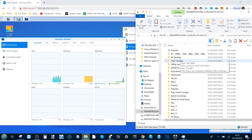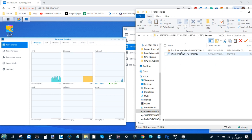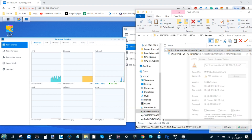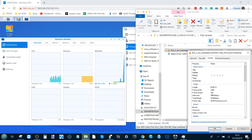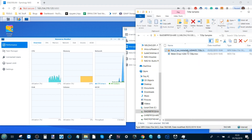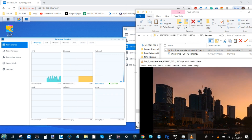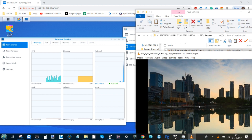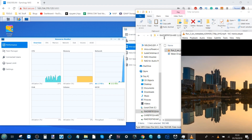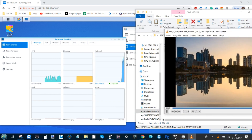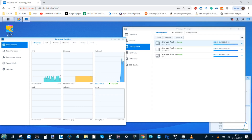Starting with a 720p MPEG4 file on RAID 0 Btrfs. We can check the properties — total bit rate, frames per second are all listed. Running it in VLC with the performance monitor visible. It's a 30-second file and CPU utilization hasn't seemed too crazy. The file is now finished.